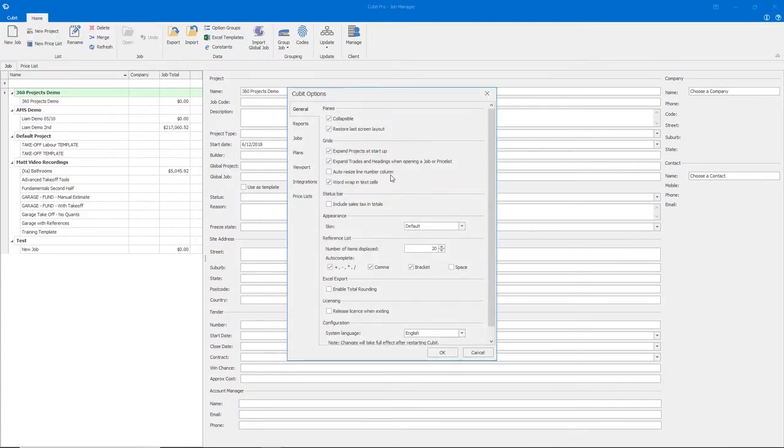In your Options window you will notice at the very bottom, under Licensing, we have Release License when Exiting.